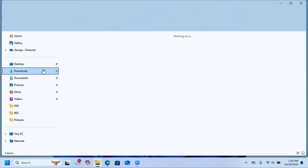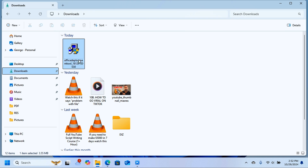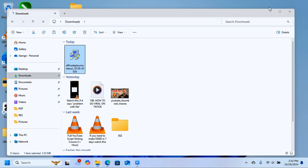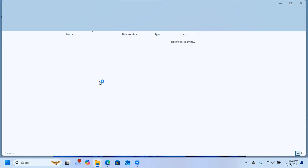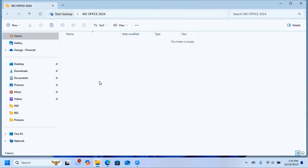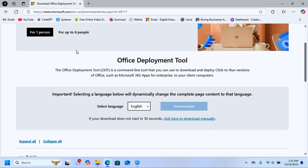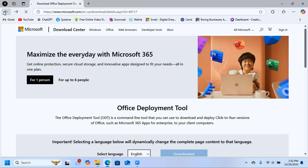When it downloads, it will be in the Downloads folder. Move it by cutting it from Downloads and pasting it into the folder you just created on the desktop.